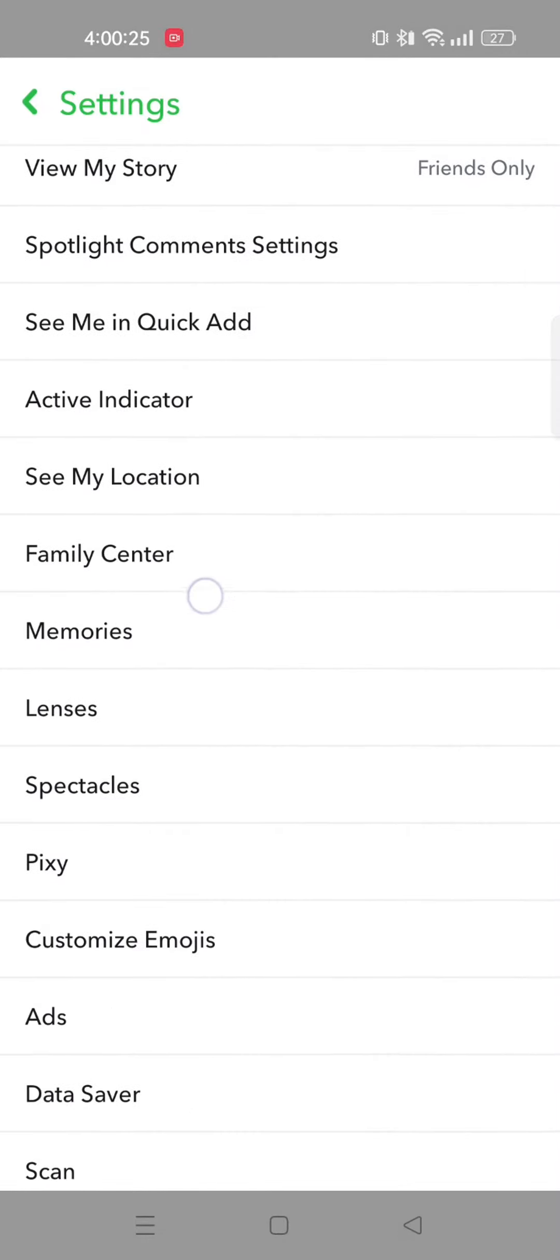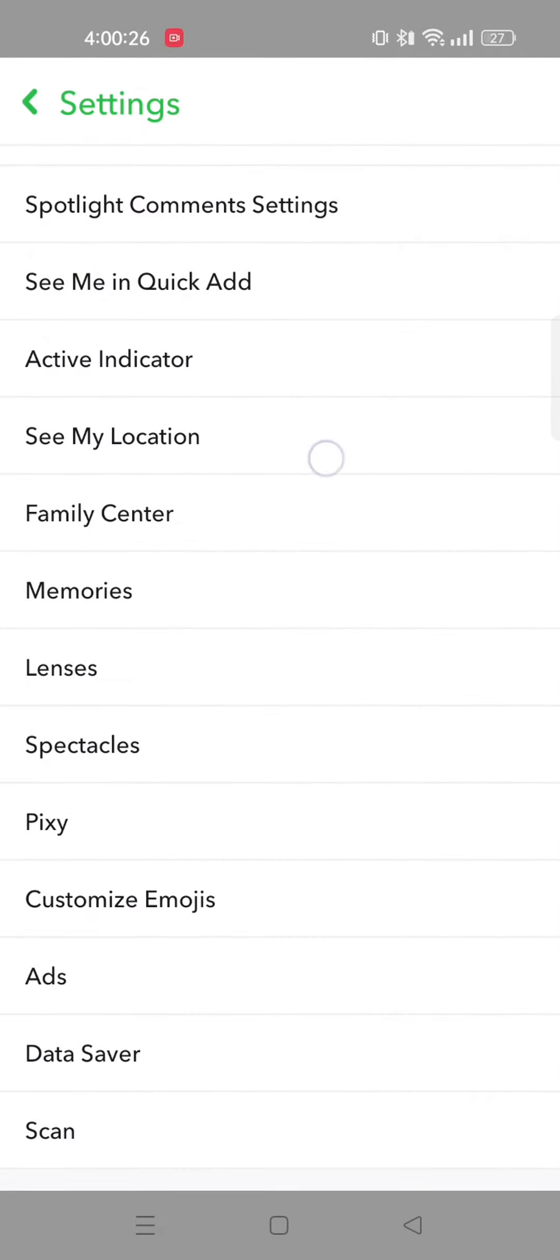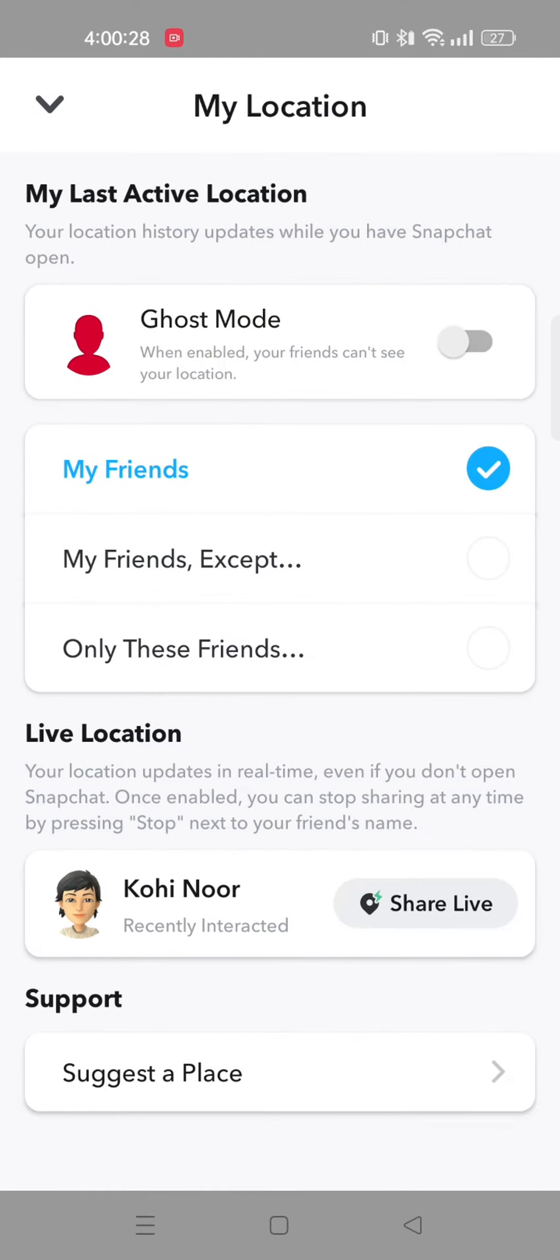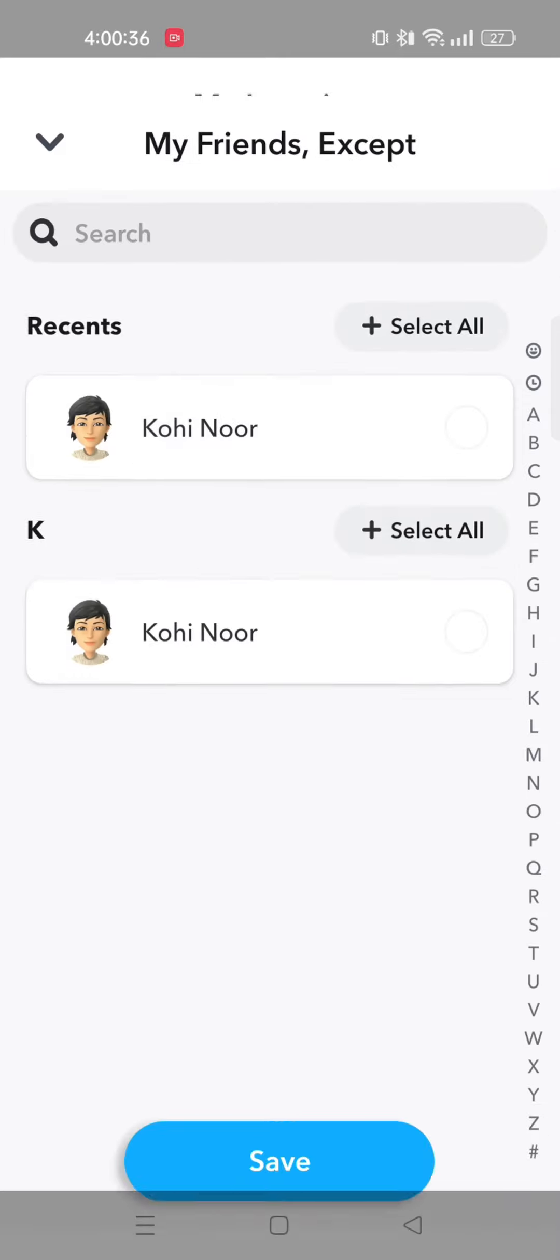Now scroll down again and tap on see my location. From here, select my friends. You can also select my friends except. If you tap on it, you will get to see your list of friends. Choose the friends you want to hide your location from.